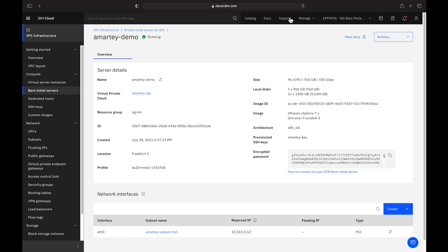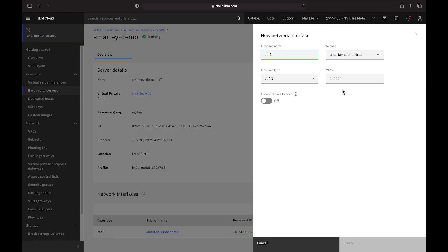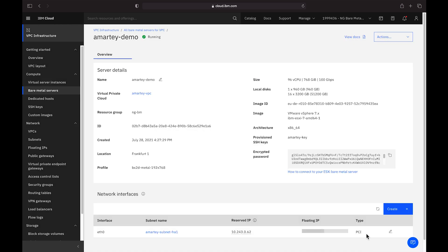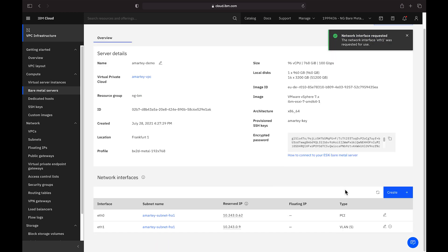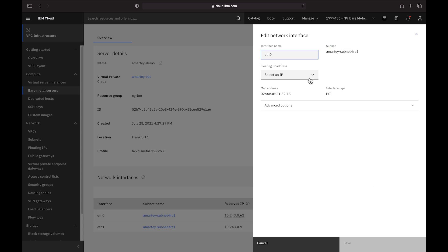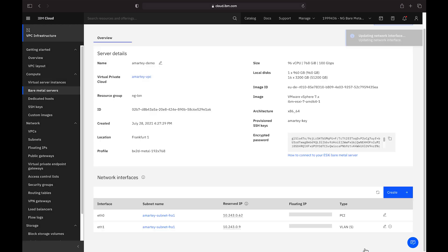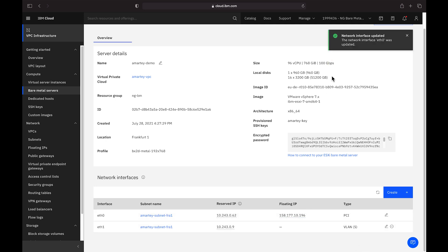The network interfaces have a few more capabilities compared to virtual servers such as the ability to choose an interface type but otherwise should be very familiar to virtual server users. So I promised I'd show you how to attach a floating IP after we created the bare metal server. To do so, we'll simply edit any interface on which we want to add a floating IP. We'll select an existing or create a new IP and hit save.